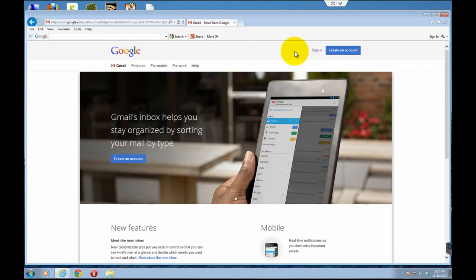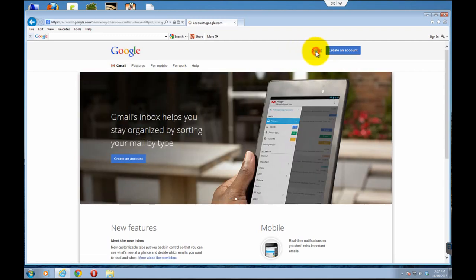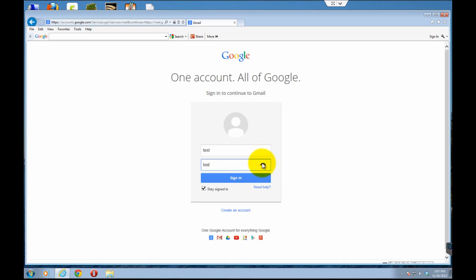But here I'll show you that with Internet Explorer 10, it's basically the same here. And if you click the eye, it reveals the password.